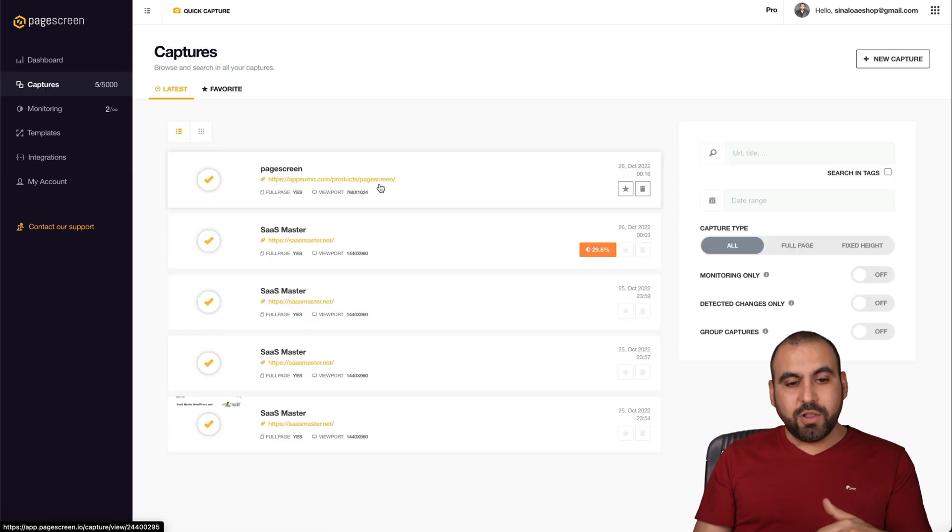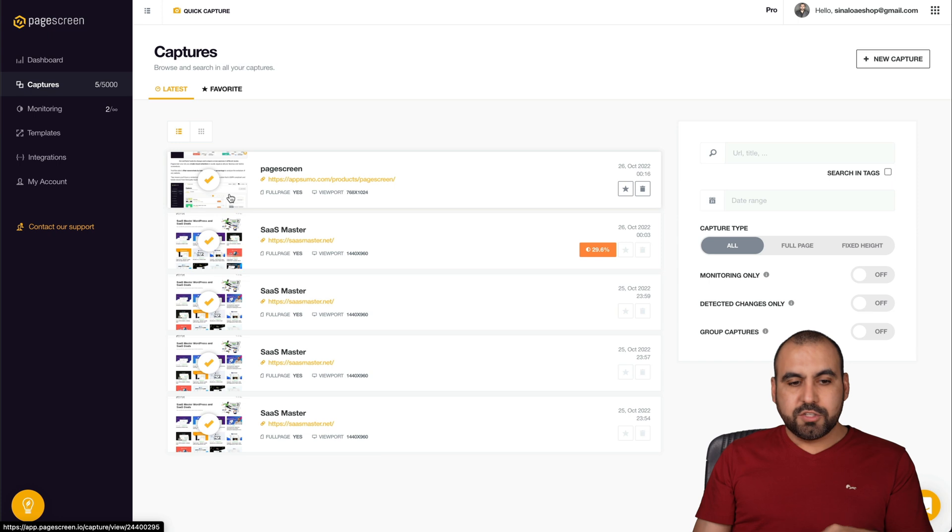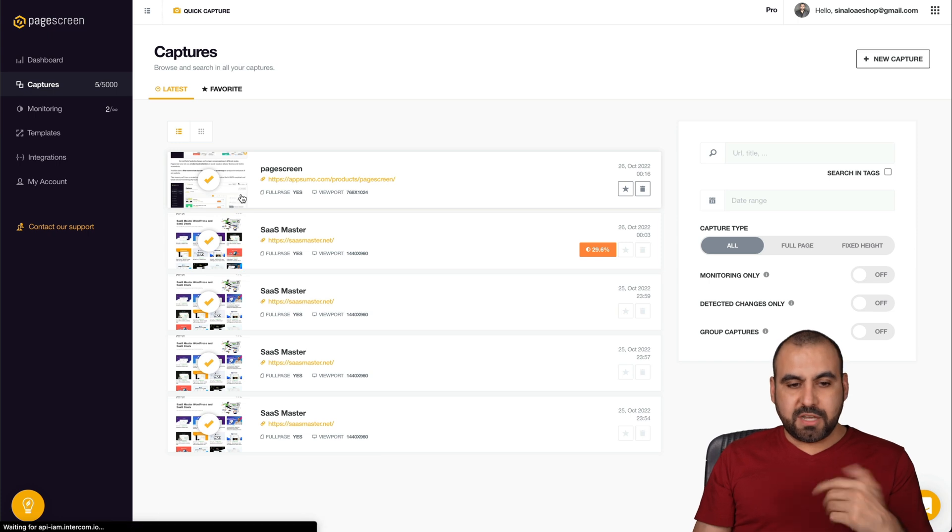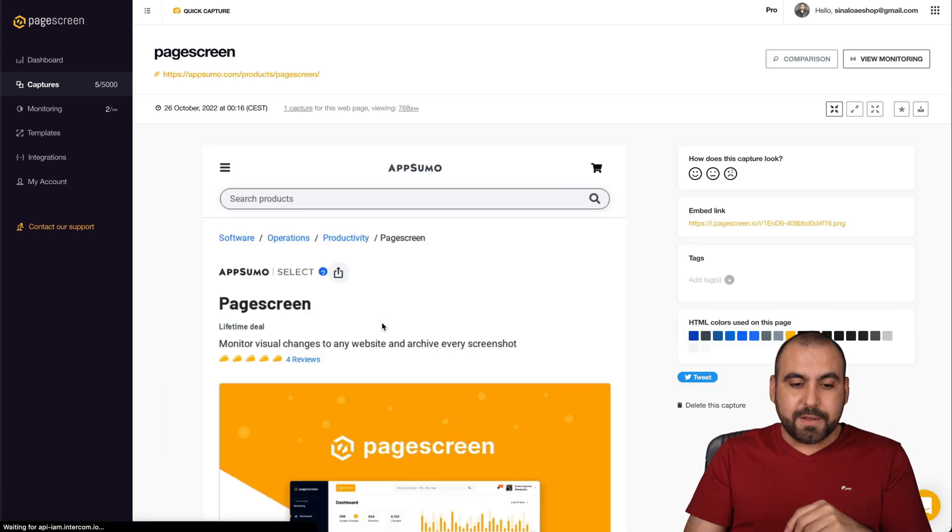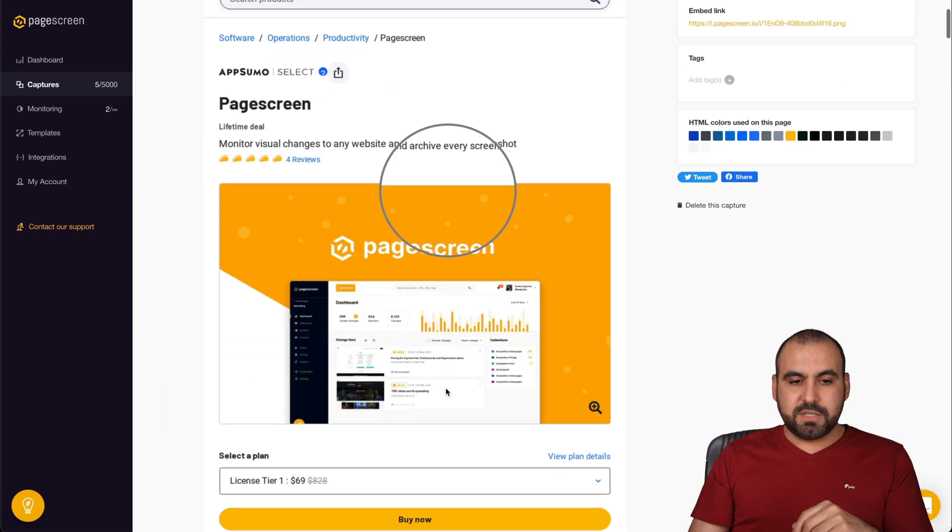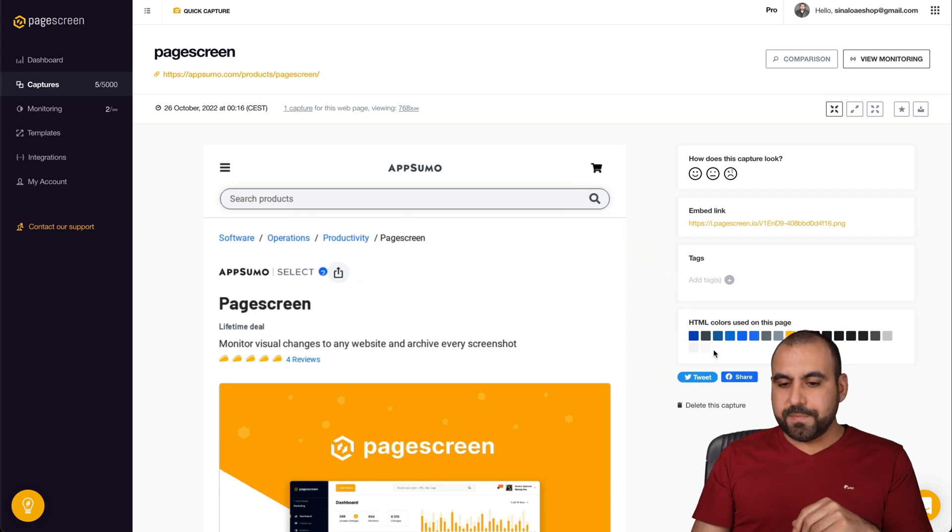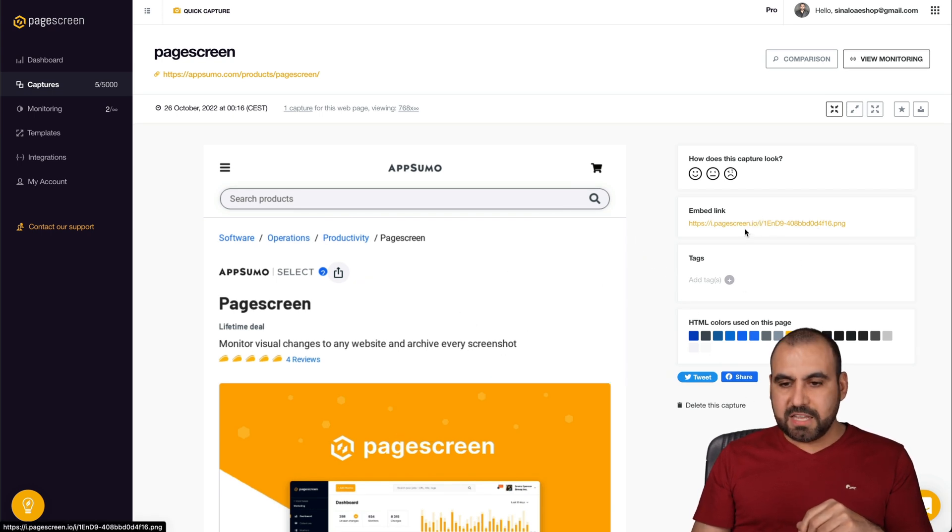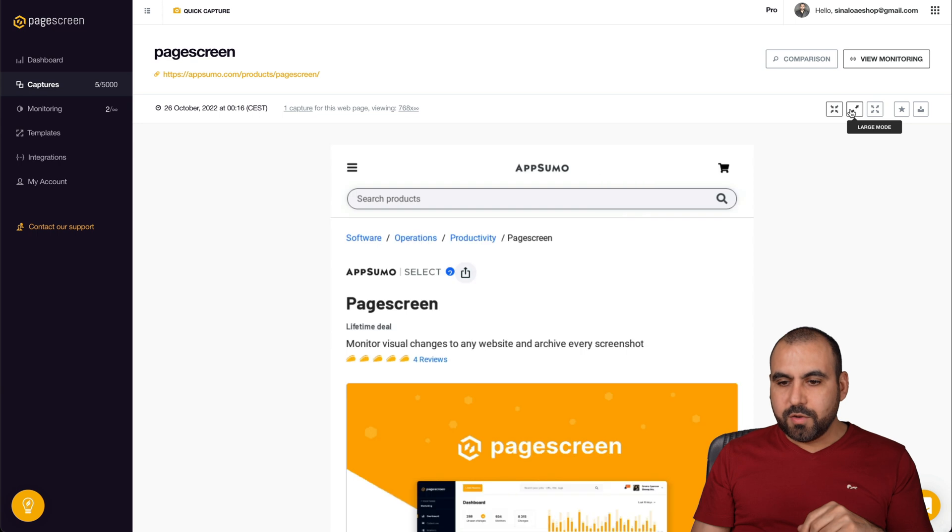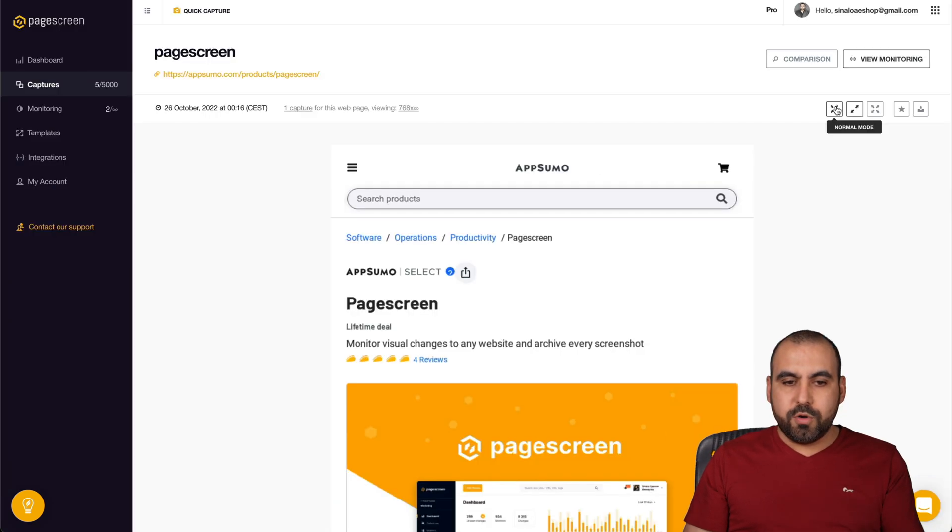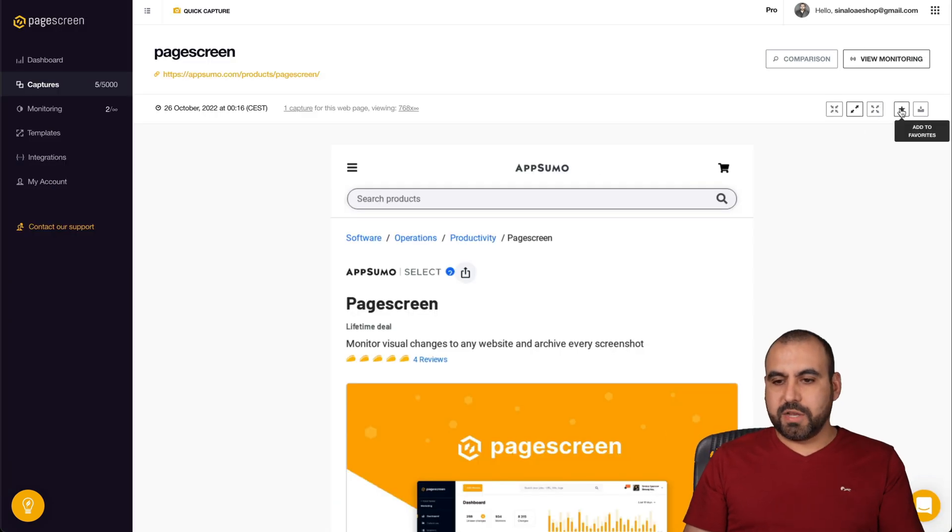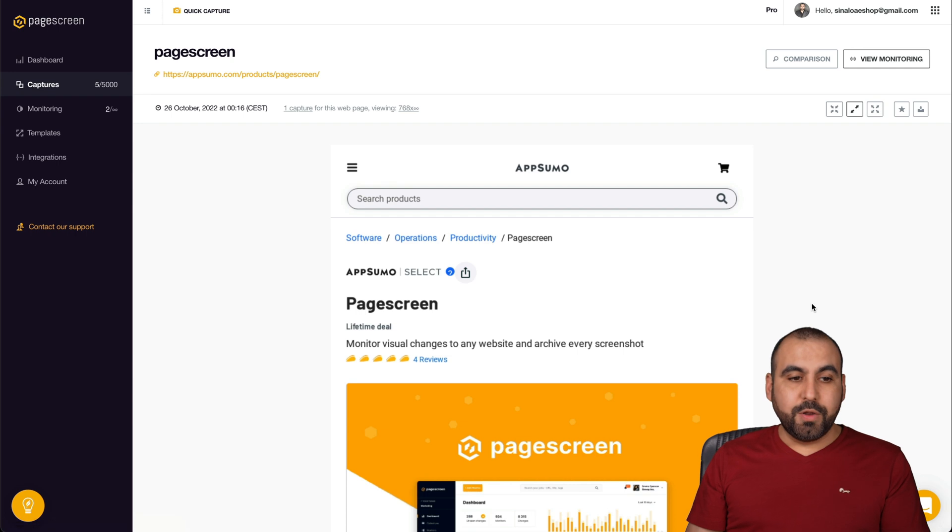And you can just view a whole list of captures for all the sites that you are monitoring. So this is the one that we've just done right now, the one we created. So here's the page view. It was a tablet view. Here's the colors on this page. And we can also embed this if we like. You can view this large mode, full mode. We can star it for favorite or download it.